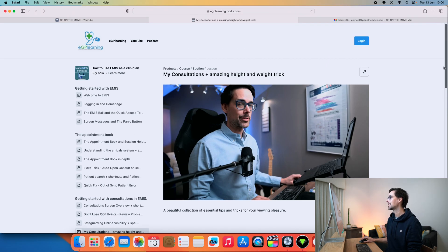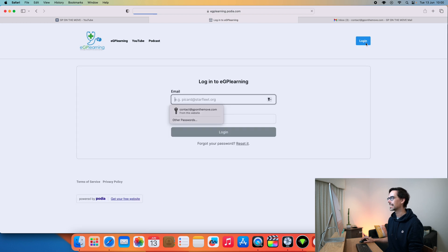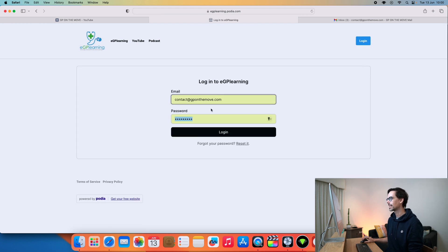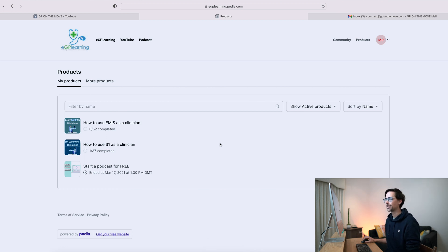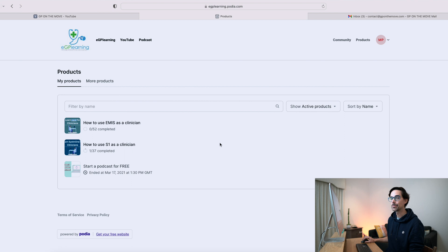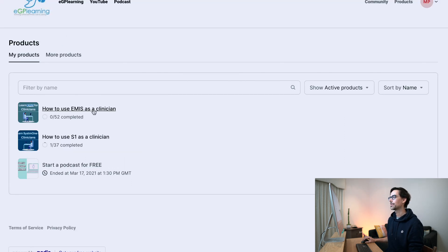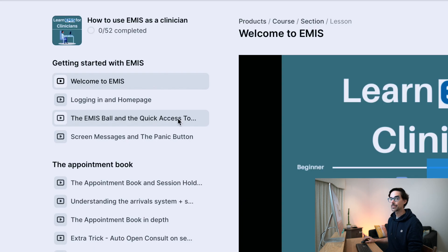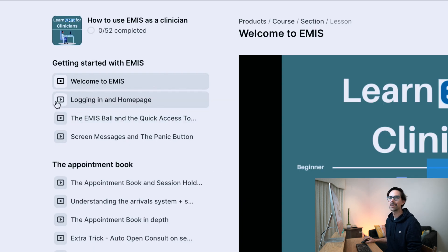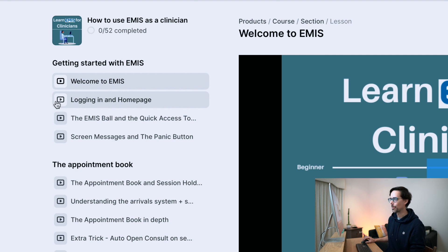When you have purchased the course, I'll show you what it looks like. You go into login, and here you will see all of the products that you have from eGP Learning. I have How to Use System One as a Clinician because I wanted to see what it looked like, but click on How to Use EMIS as a Clinician because that's the one we're interested in today. As you can see, all of those padlocks have disappeared, and now you have access to the complete course.